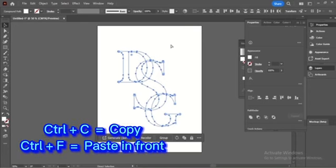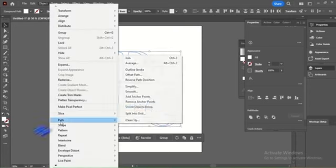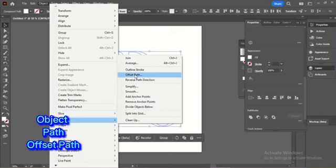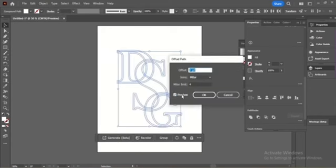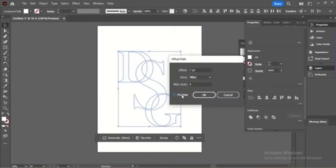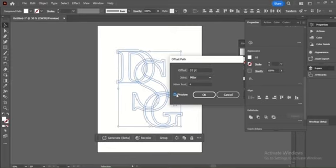Then click Ctrl+C, Ctrl+F to copy and paste the letters. Go to Object, Path, Offset Path. Then you will have the Offset Path panel. You can choose any size you want by changing the pt. Click Preview to clarify and press OK.